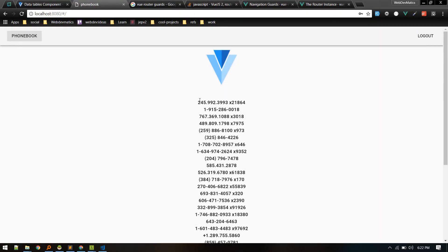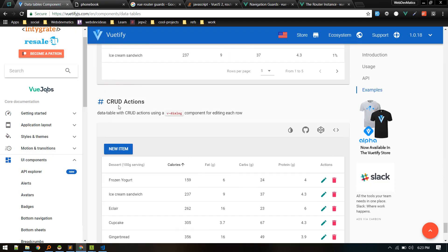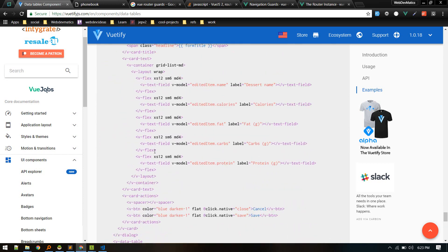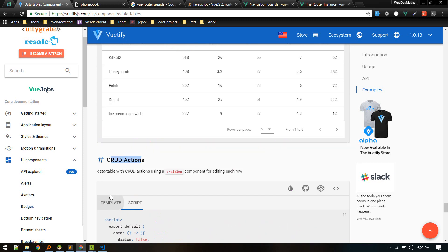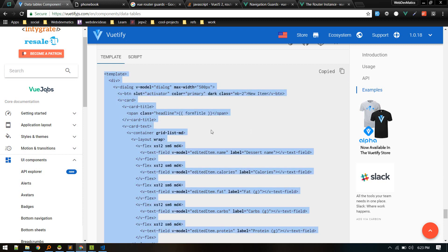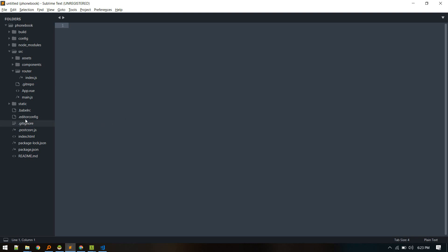Now we'll display the font book data in a data table. We'll use the Vuetify data table, especially the CRUD actions one. We can view the source, copy this template, and create a new component.